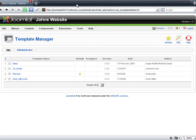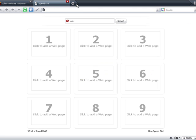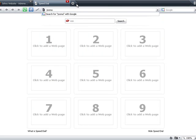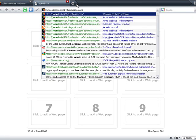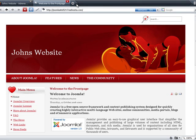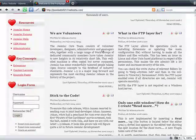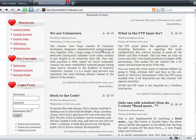Now let's see the new design in action. I go to joomlasite524.freehostia.com. Here it is. You can see that it's quite easy to install a new template in Joomla.